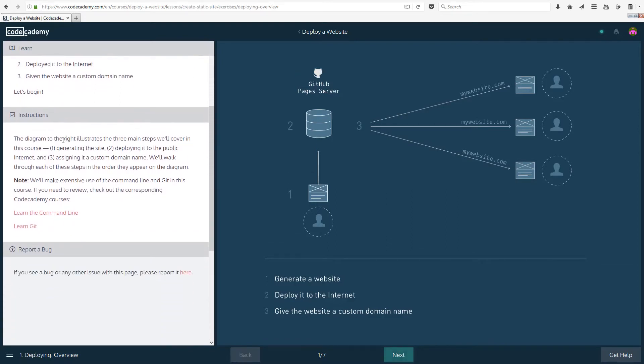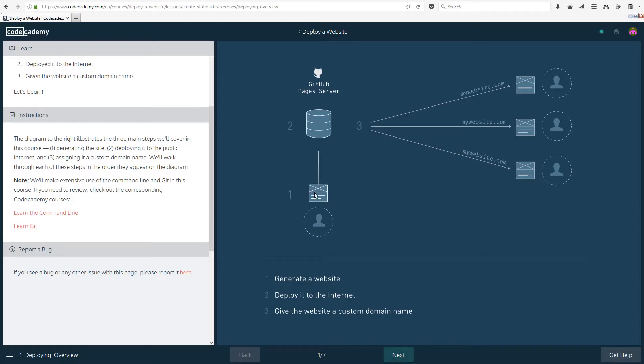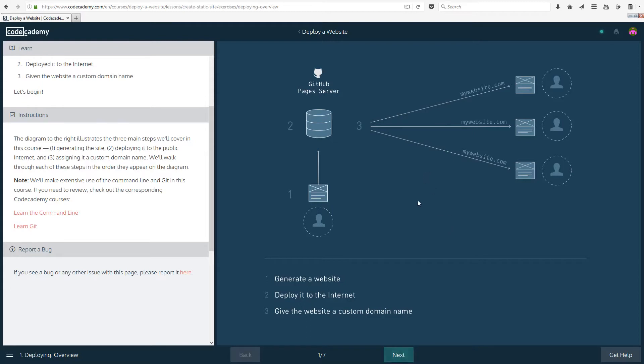So let's begin. Instructions: This is a diagram that tells us how it works or illustrates the three main steps we'll cover in this course. One is generating the site, so basically what we have done so far. Two, deploying it to the public internet. And three, assigning it a custom domain name. So the domain name is like mywebsite.com, it can be .org, .uk, all of those things.